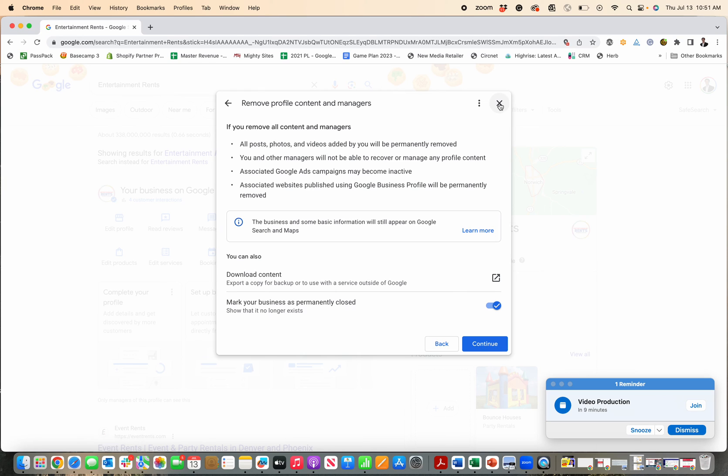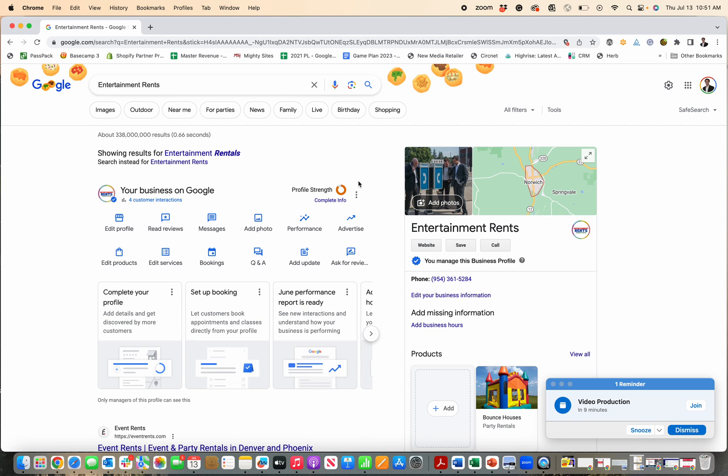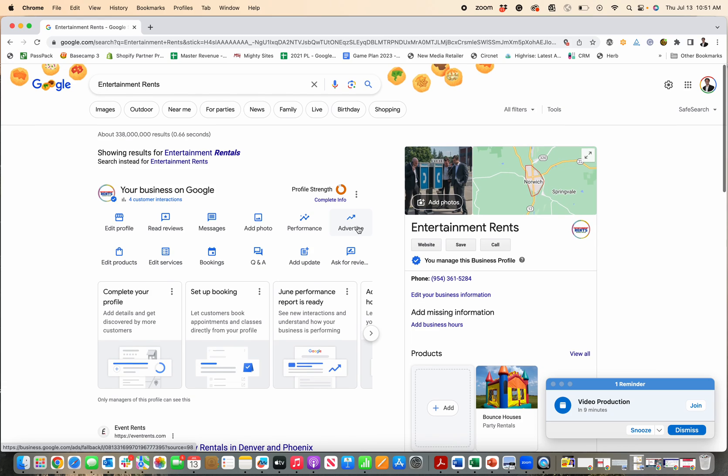So those are the two ways that you can go about deleting your Google business profile if you need to. I hope that helps and be sure to hit that like button so others can find this video too.